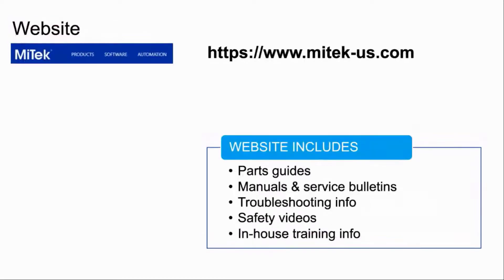We also have a website where you can locate the part numbers you need to order using our easy-to-use interactive parts guides. There are also equipment manuals and service bulletins there, troubleshooting and safety information, an overview of our in-house training, as well as anything you want to know about new equipment.